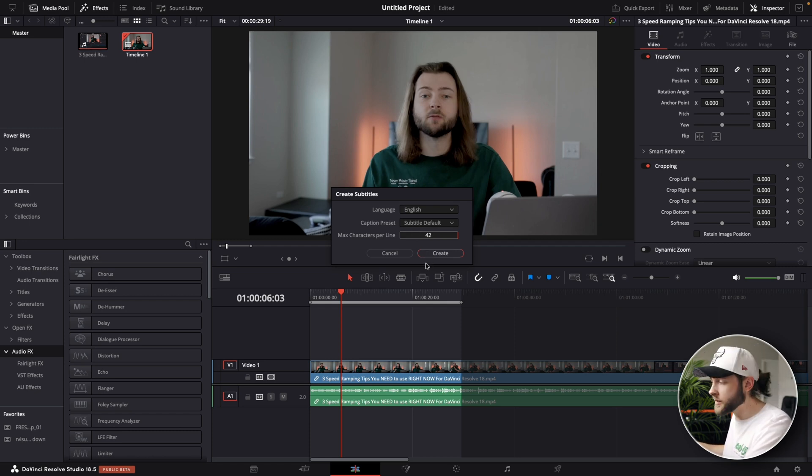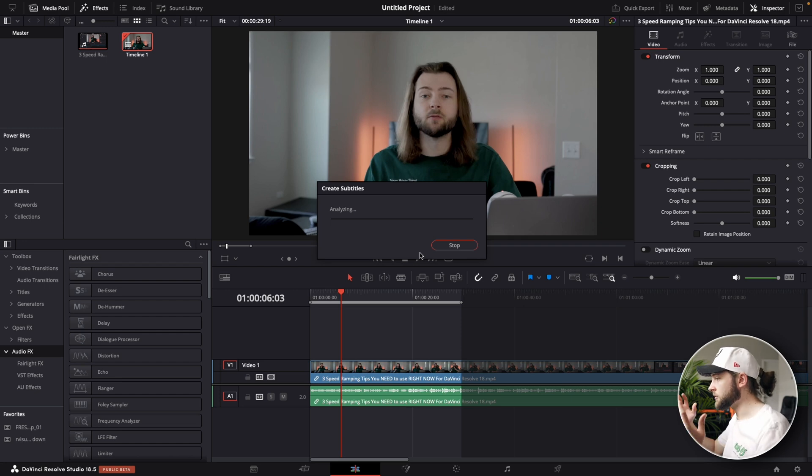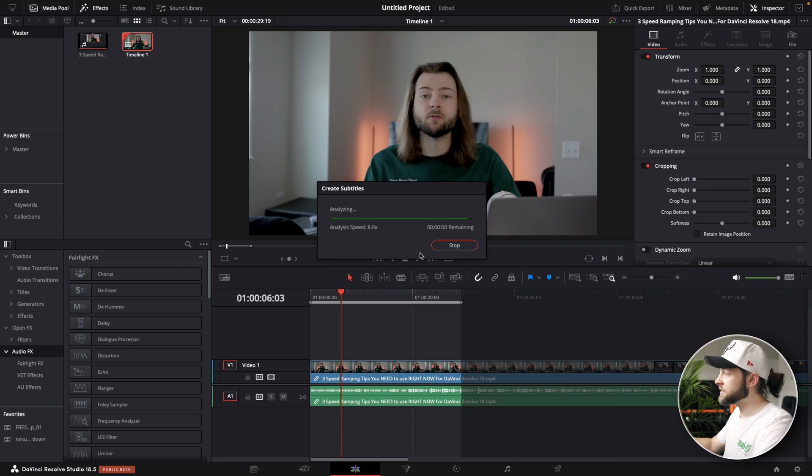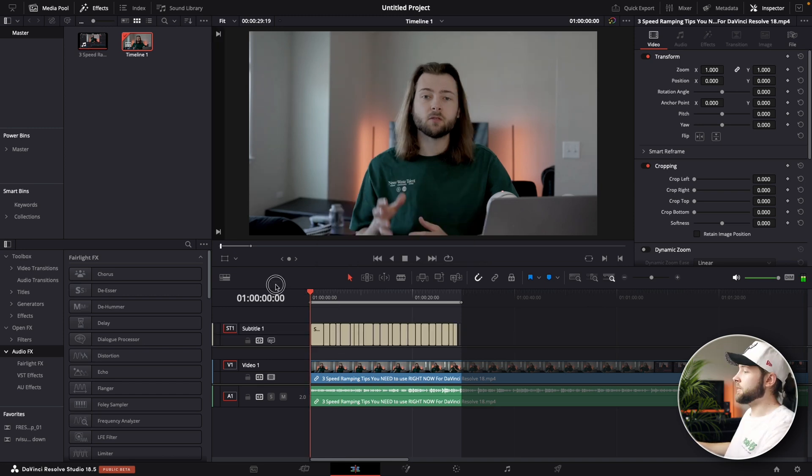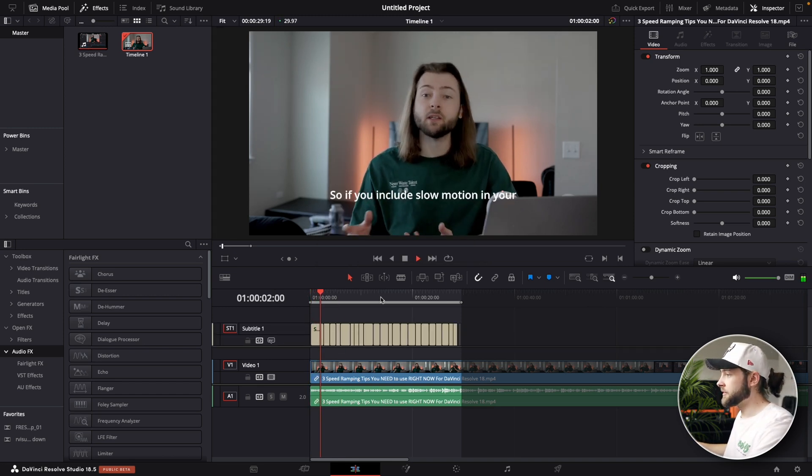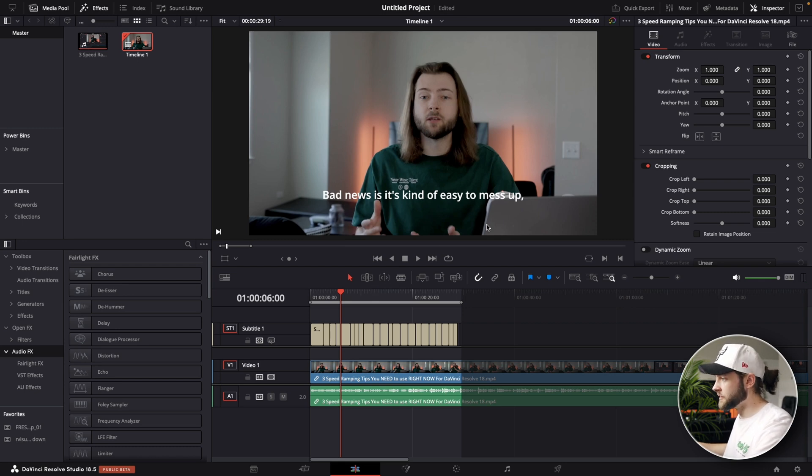And then once you have everything set up the way you want, you're gonna go to create and then it's gonna load for a little bit. It's gonna take depending on how long your clip is a few minutes maybe. And you can see just like that we have our subtitles here. You can see it's actually really accurate, especially with the commas and punctuation and everything.